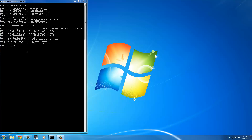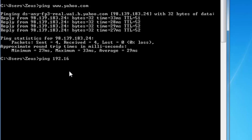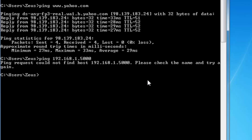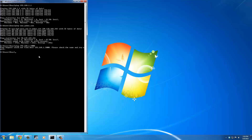Let's ping something that doesn't exist and see what happens: ping 192.168.1.5000. I know that IP address does not exist on my local network. Pressing enter gives: 'Ping request could not find host 192.168.1.5000, please check the name and try again.' If that were a server on my local network and I got no response, that means it's not working — I'd have to go check the cables, make sure the server is turned on, and ensure it's configured properly.